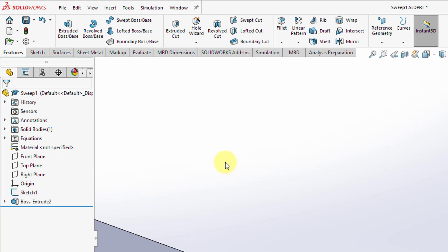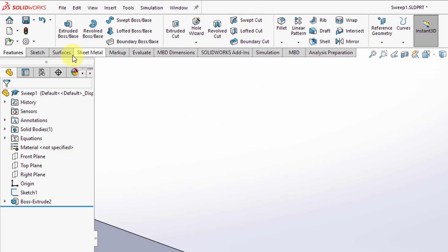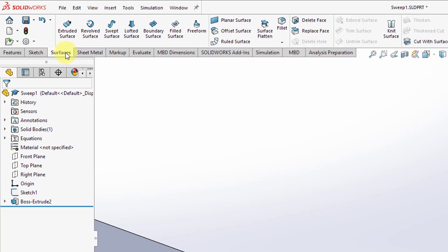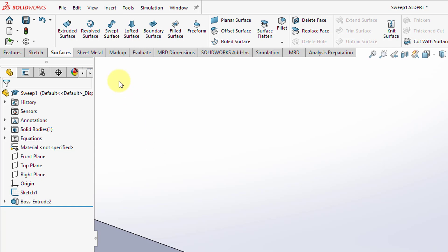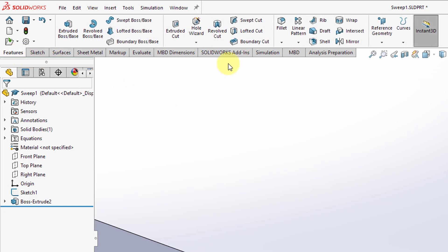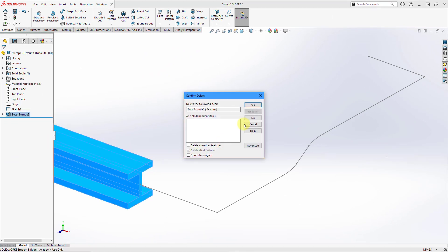If I want to remove material, I will use the swept cut command. And if we want to create a non-solid feature, we can go to the surfaces tab and use the swept surface command. That's one difference to be aware of from the beginning. I only created that feature so that the swept cut command would be available, so let's select and delete it.